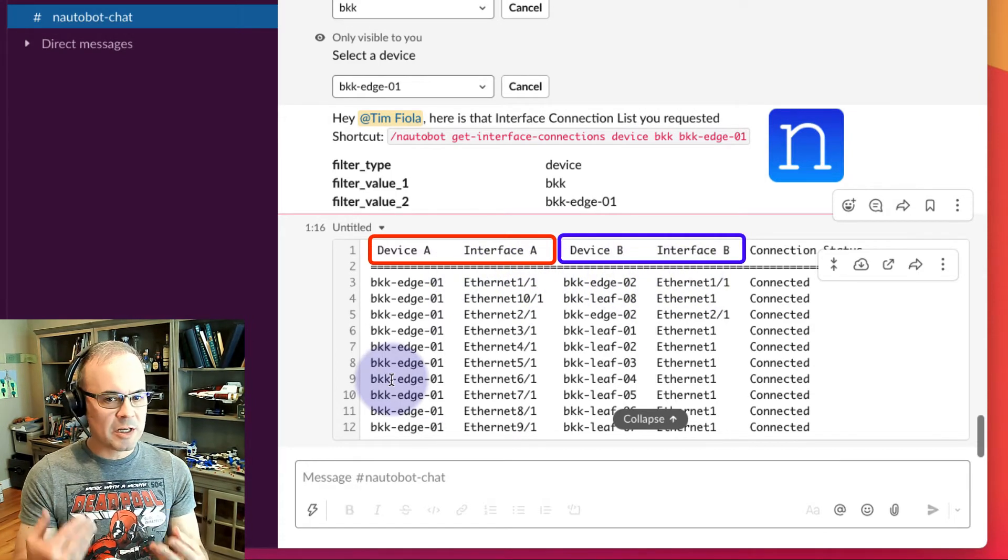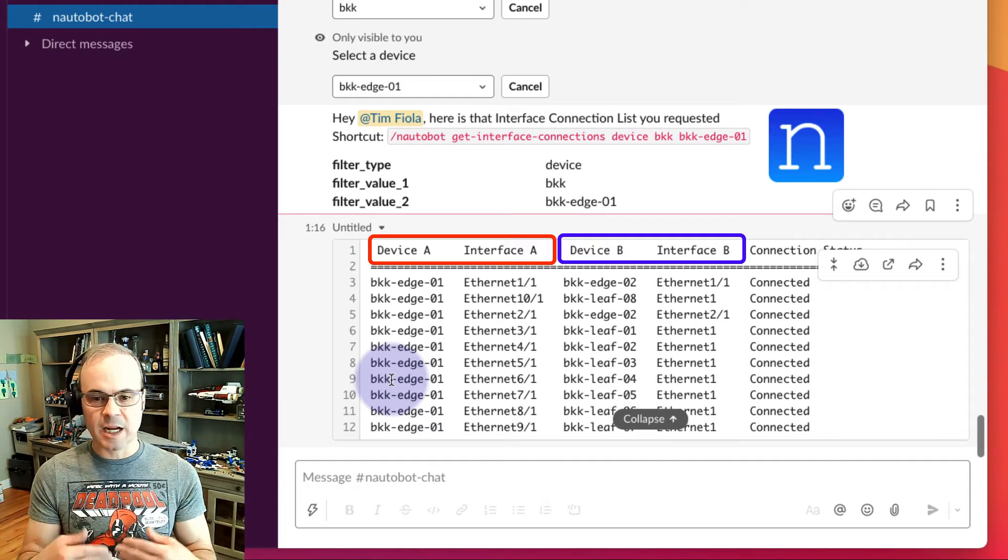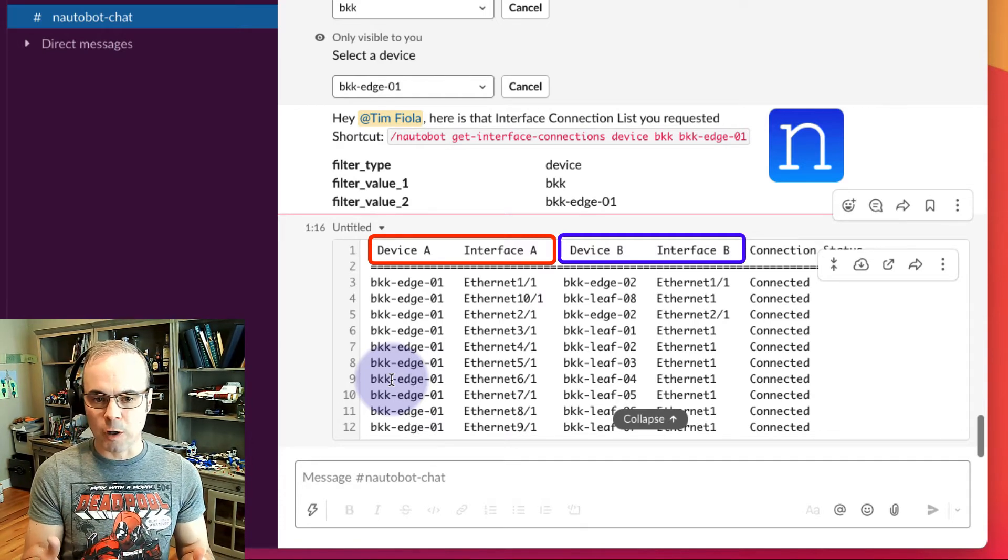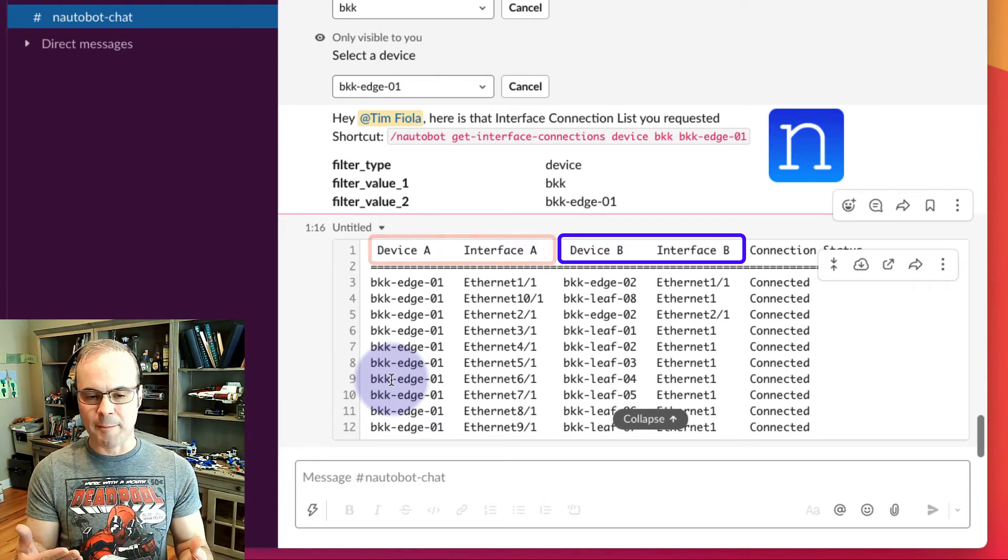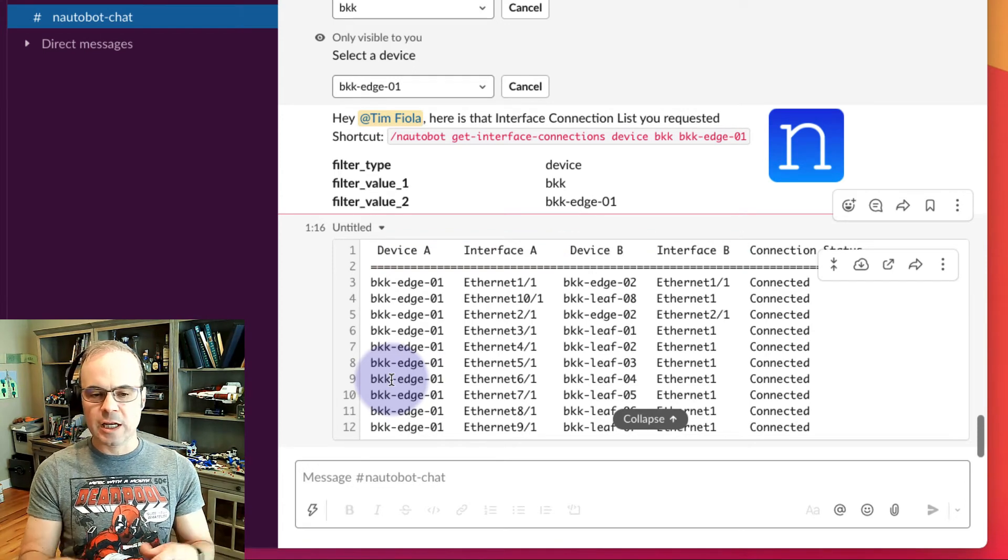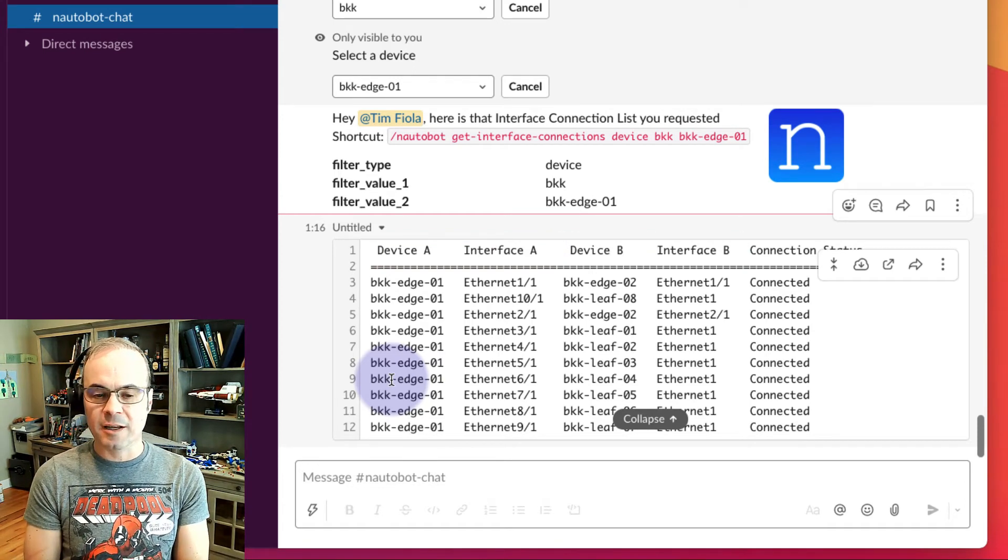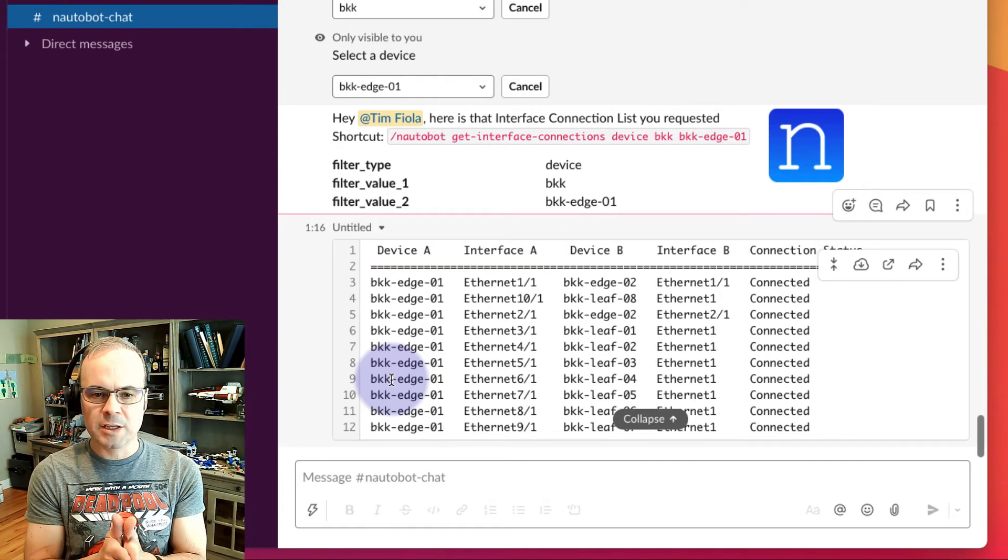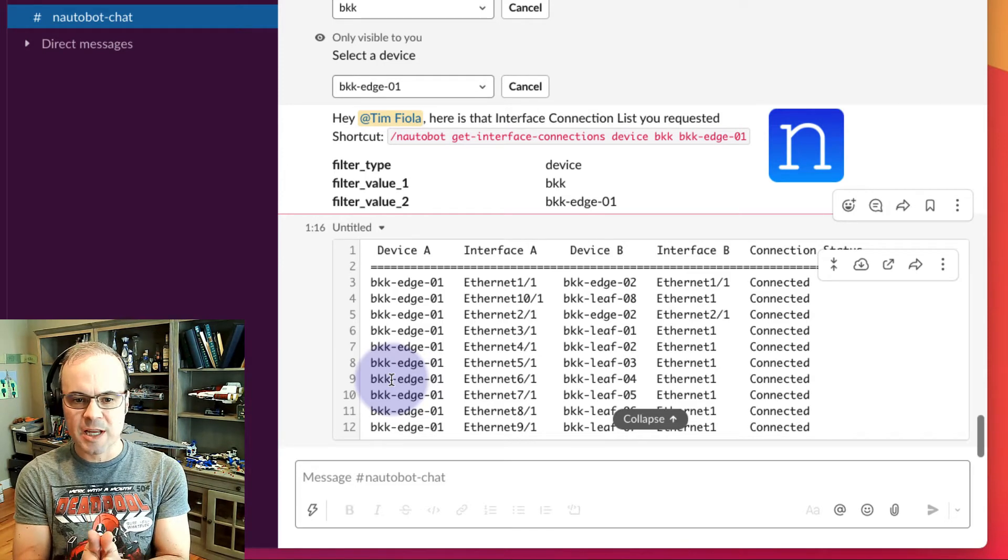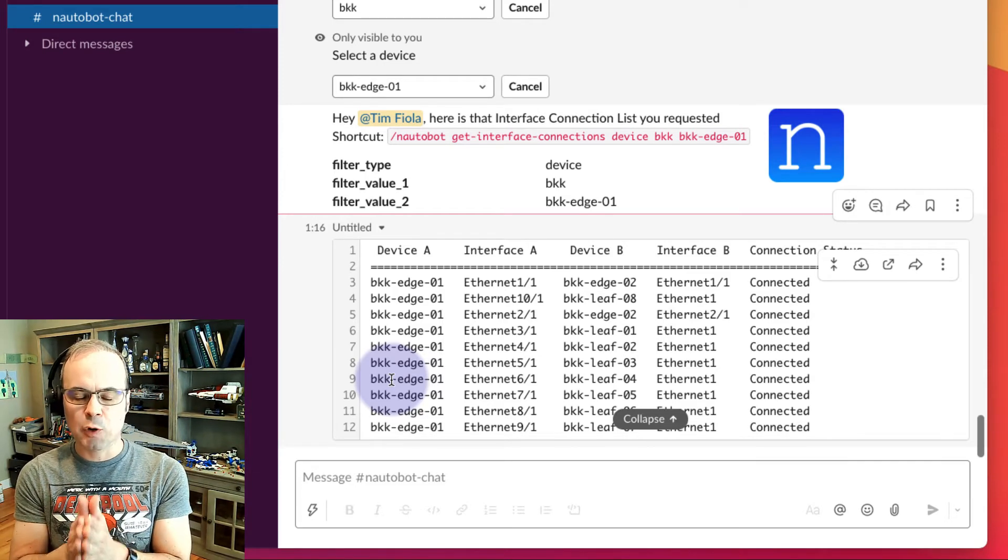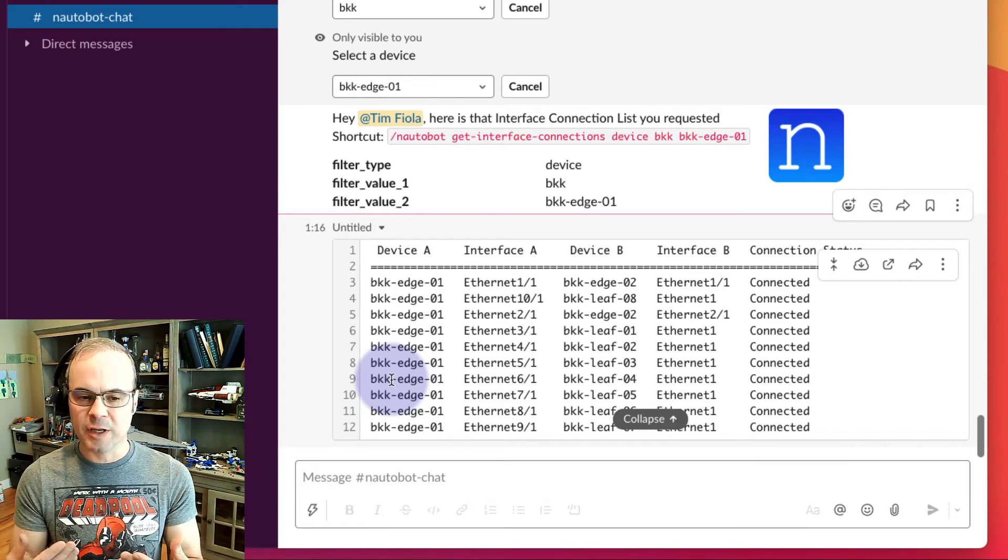This is a great use case if you have to have a technician on the floor and you have to clean each end of the cables. This is a great way to find those edges, and it's very quick and very easy because you're doing it via chat.